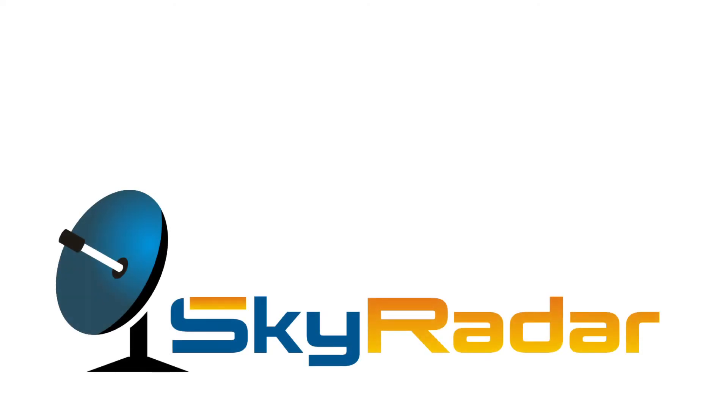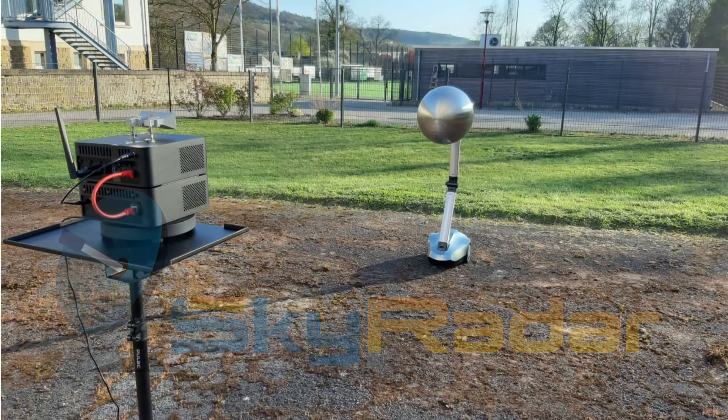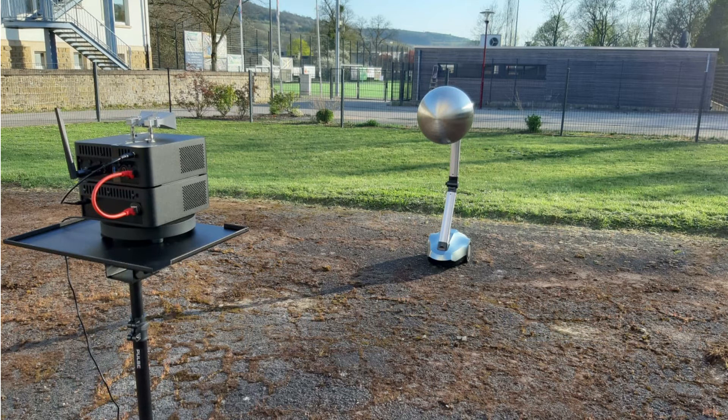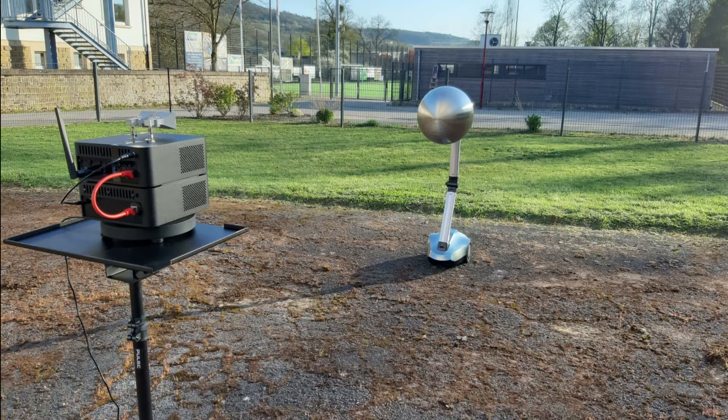Hello everybody and welcome back to the SkyRadar video channel. Today my colleague Iman will show you how you can estimate the cross section of an object with the help of the radar. We call it radar cross-section. Enjoy.